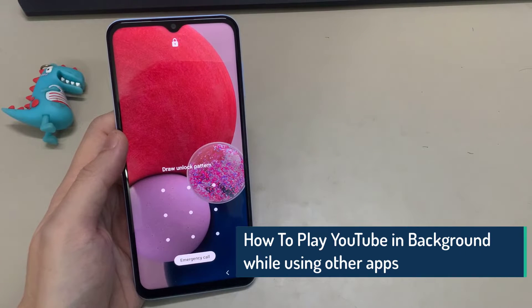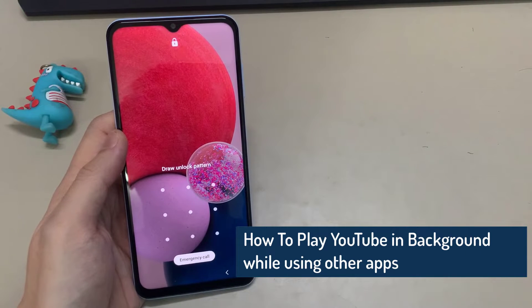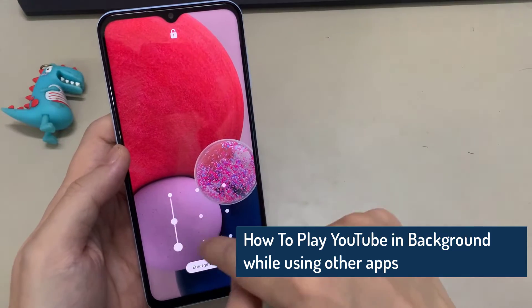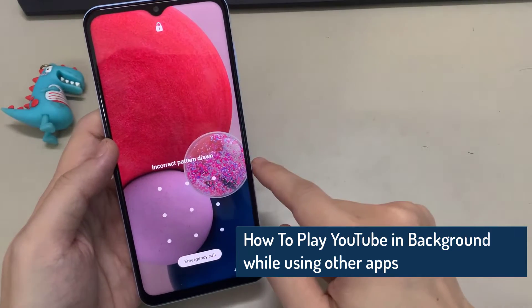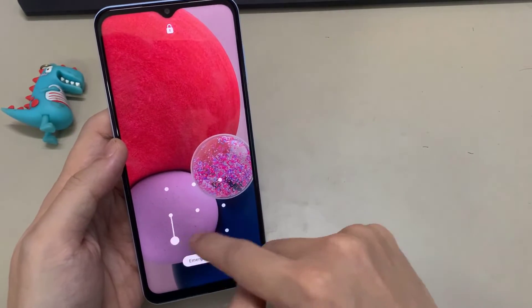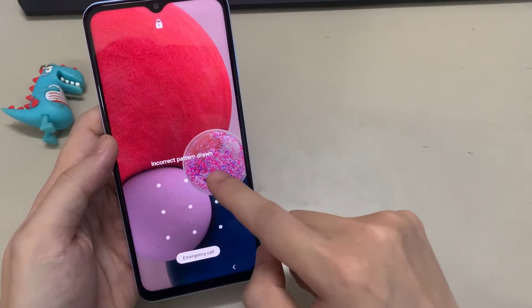Hi everyone. In this video, we will show you how to unlock a Samsung phone if you forgot your password, without losing data and without factory reset.